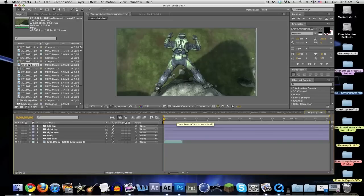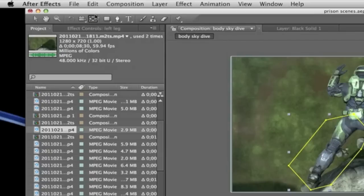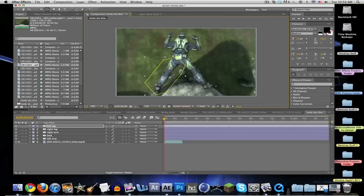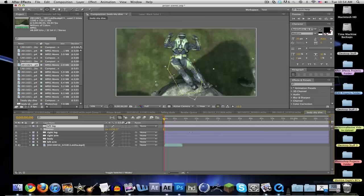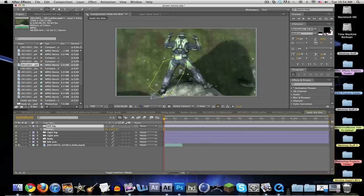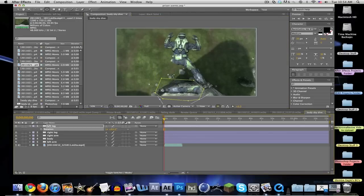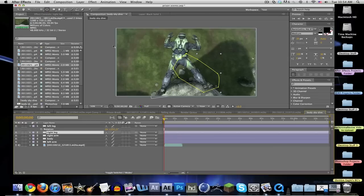Now we're going to want to animate it. This is a very long process but if you want to do it right you've got to pull through. What I just clicked is the pan behind tool, which is this little dot. You're going to want to put it right where you want the joint to move. If I hit R and started rotating, it would rotate in the right direction. Just do that for every single body part.